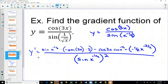For the quotient rule: minus keep the top the same, then the derivative of the bottom function — again it's a chain rule. The derivative of sine is cosine, then the derivative of x to the negative one-half is negative one-half x to the negative three-halves, all over the bottom squared.